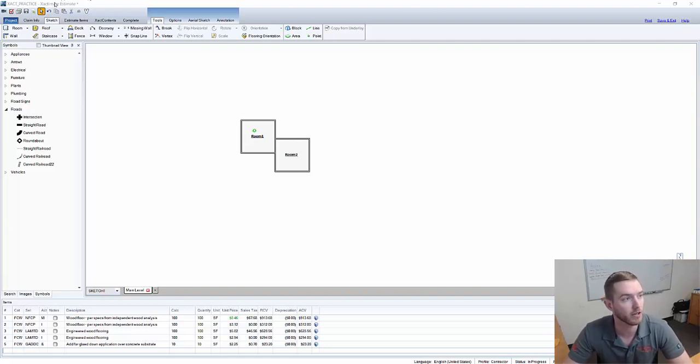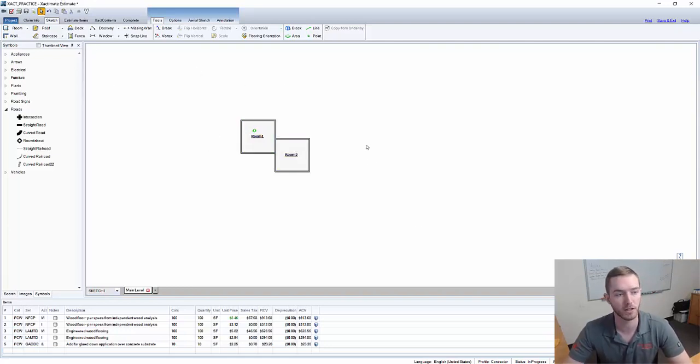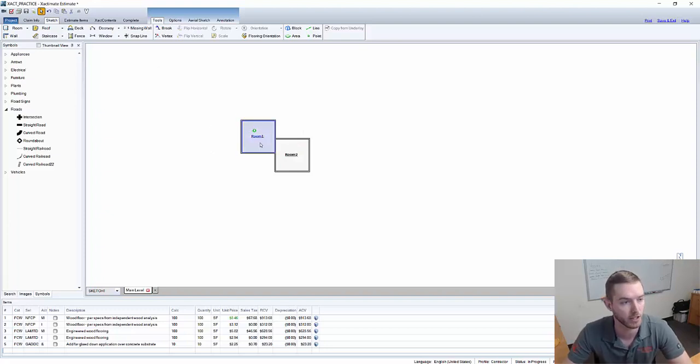As you can see here I already have an estimate open titled Exact Practice. It's one that you may recognize from one of our earlier videos.